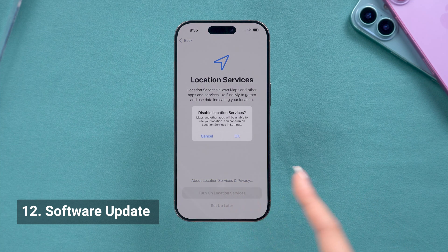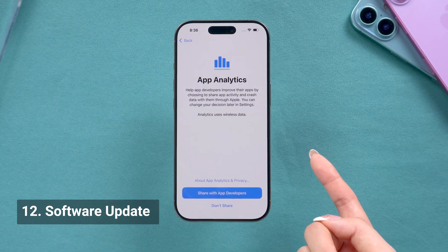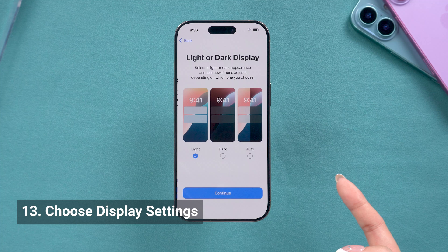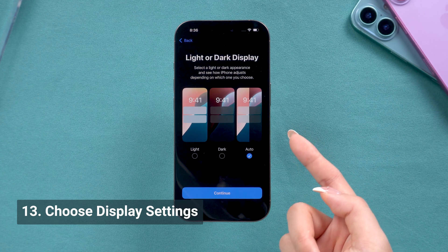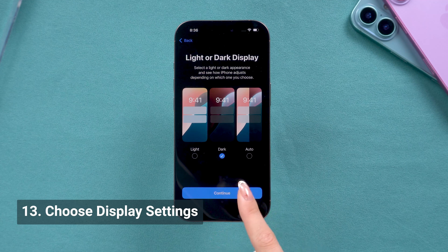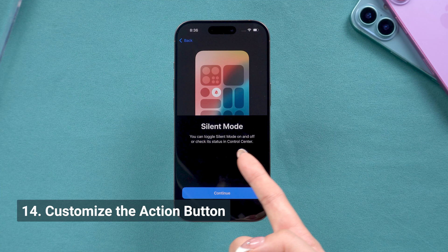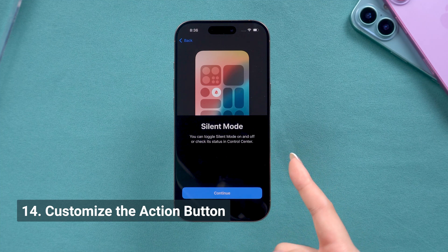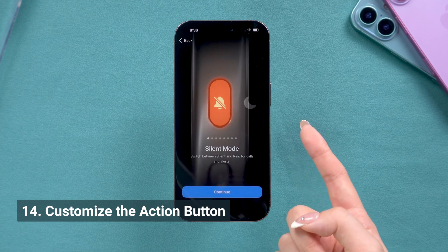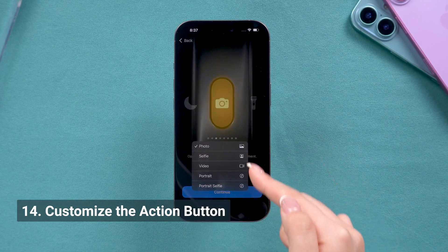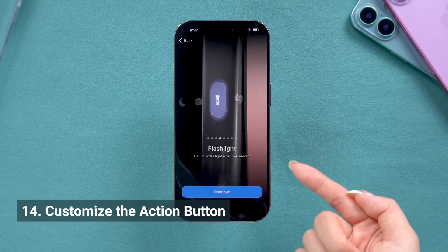Then we need to go through location services, screen time, and things like that. Choose between light mode or dark mode — I personally love dark mode, so I'm going with that. And here comes the silent mode. Since the action button was created, silent mode is now moved to the Control Center. Here we can customize the action button — you can pick the one you like. I was thinking of going for the camera, but we've got the new camera control button now, so I'm going with flashlight.